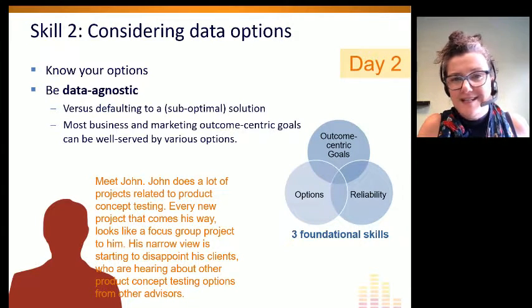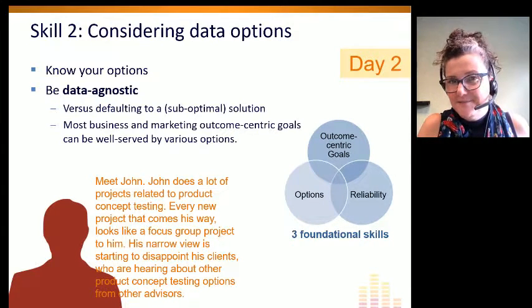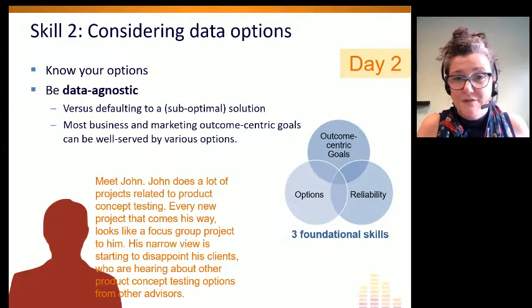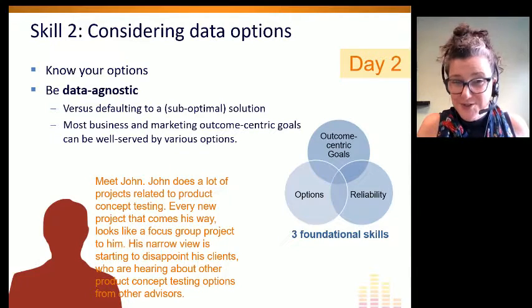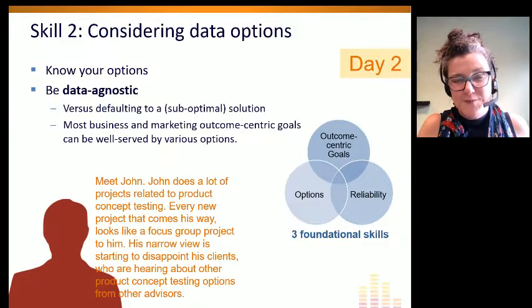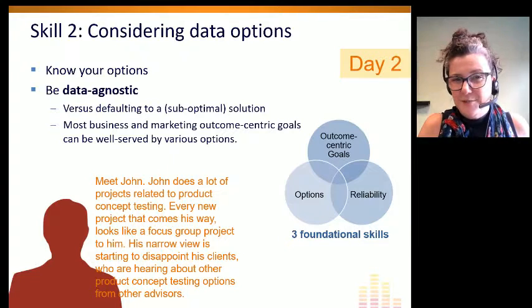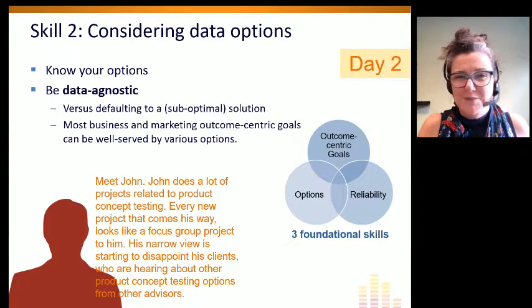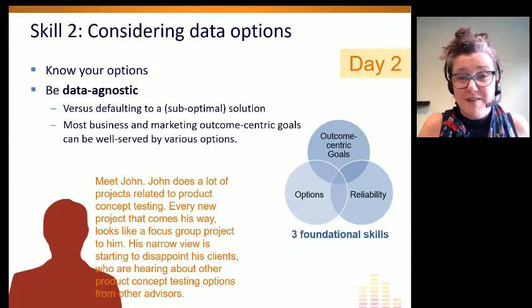So it's important for us to be data agnostic. After all, if we are researchers putting ourselves out there as objective analysts, we shouldn't be biased about our choice of methodology.